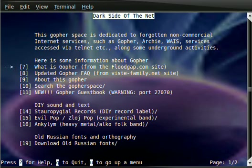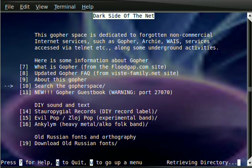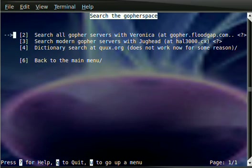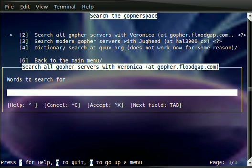And a lot of Gopher servers come with a built-in search engine. It's called Veronica. And let's say I want humor. So, I will do a search for humor.